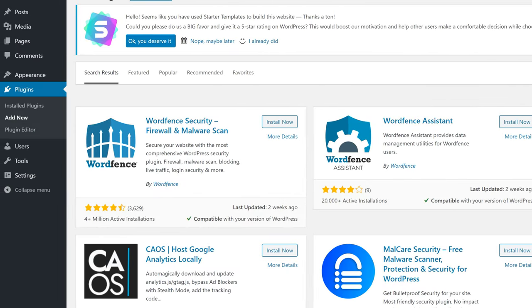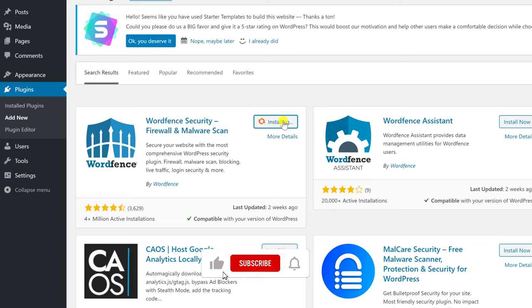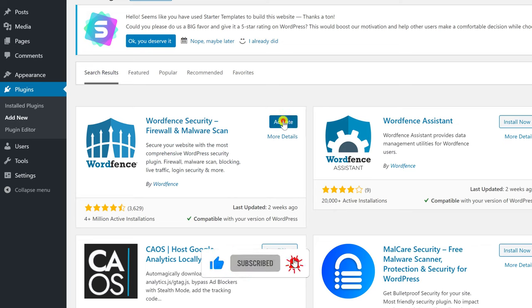When you find the plugin WordFence Security, click on Install Now. Click Activate.